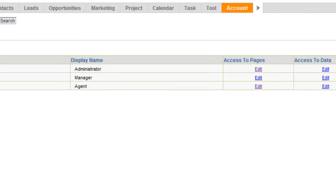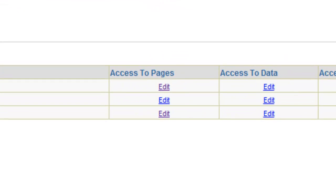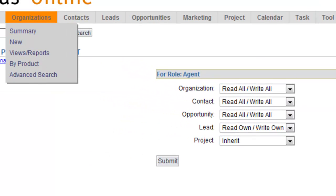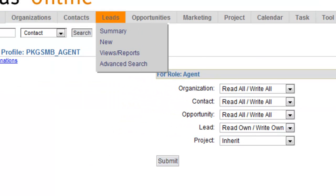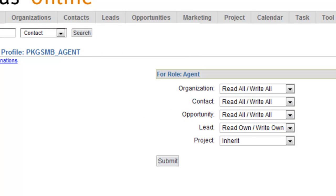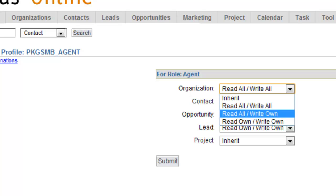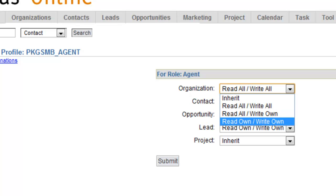The next thing you control with a role is their access to data — for example, whether they can actually see Organizations or not. For each one of the objects you see here — Record Types, Organizations, Contacts, Leads, Opportunities, and Projects — you'll see settings including Inherit, Read All, Write All, Read All / Write All, Read All / Write Own, and Read Own / Write Own.